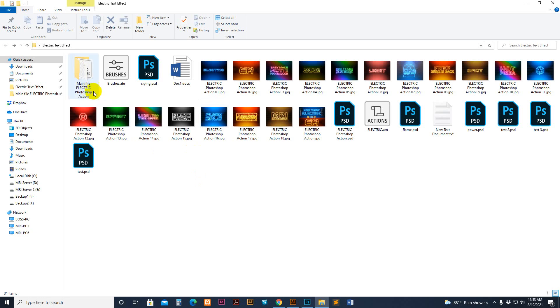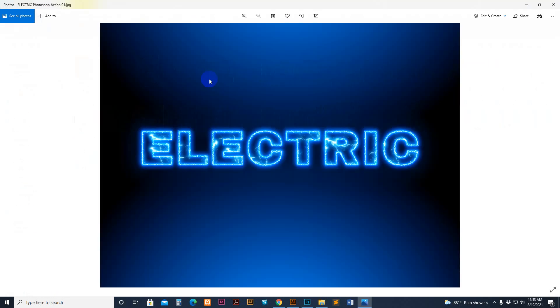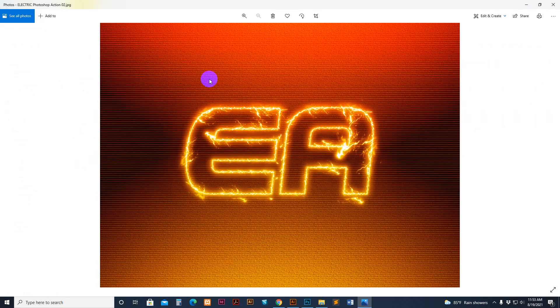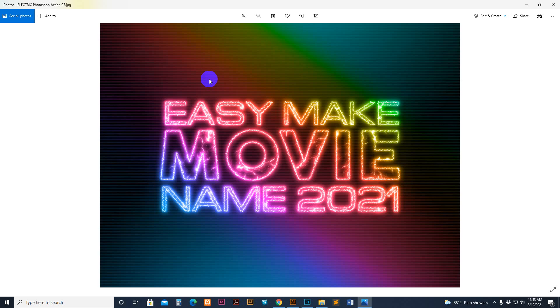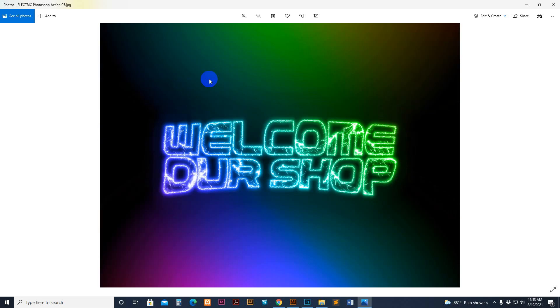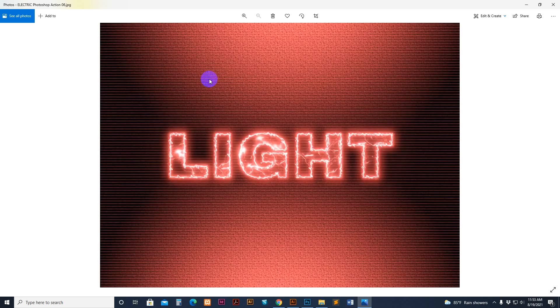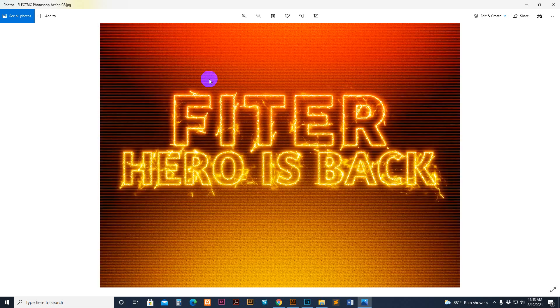Today I show you my electric Photoshop action and how to use it. There is a previously applied result you can see, and you can change any of the colors.